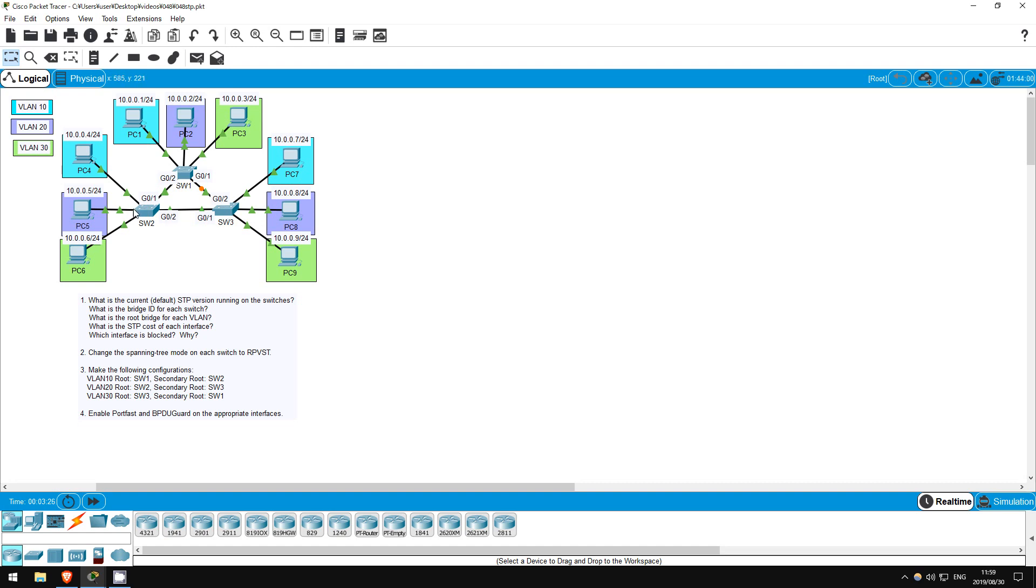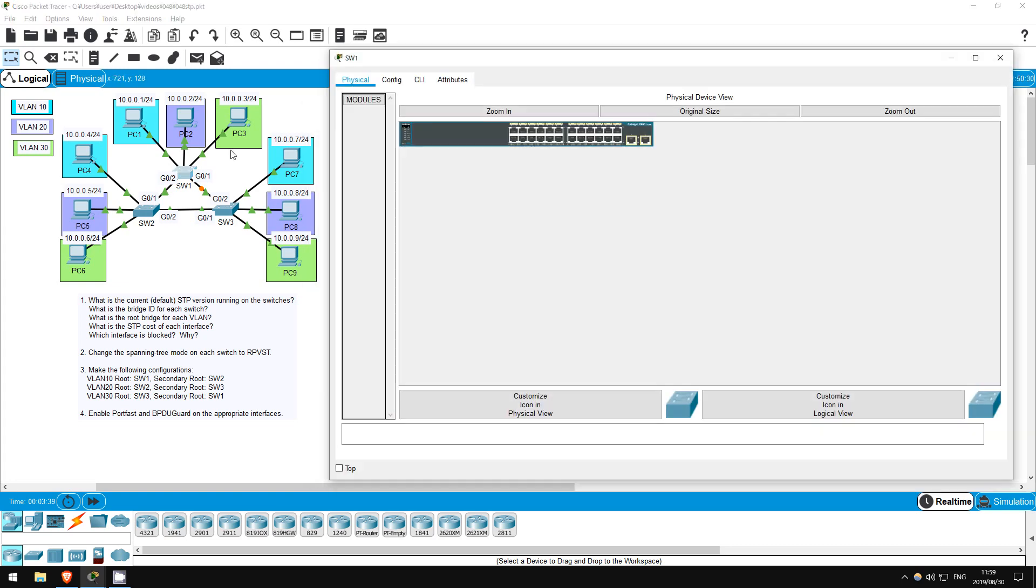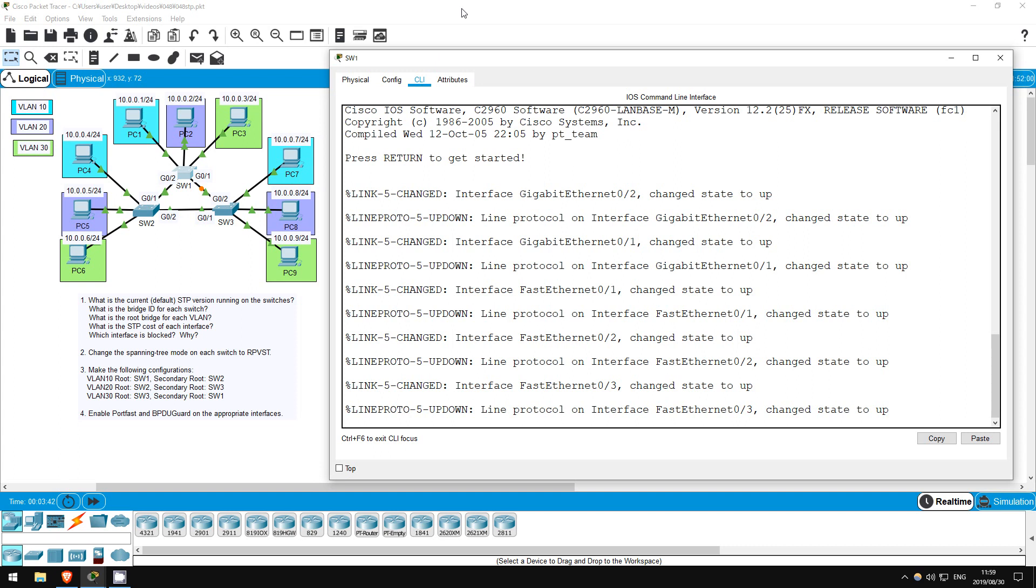That's why spanning tree is essential in a case like this. Anyway, let's get started. The first step just asks us some questions about STP. The first is, which version is currently running on the switches? There are multiple versions, for example, common spanning tree, the old original version, also per VLAN spanning tree, rapid spanning tree, rapid per VLAN spanning tree, so which is running on these switches by default? These are all the same model, so let's just check on switch 1.